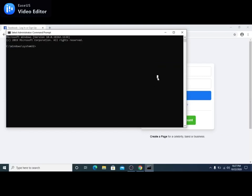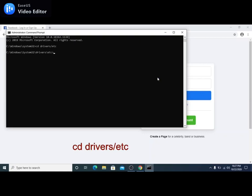Once the CMD is open, we have to go to the etc folder, which is a subfolder of the drivers. To do that, we need to type cd drivers slash etc. Then press enter.